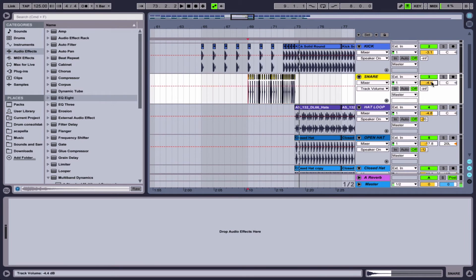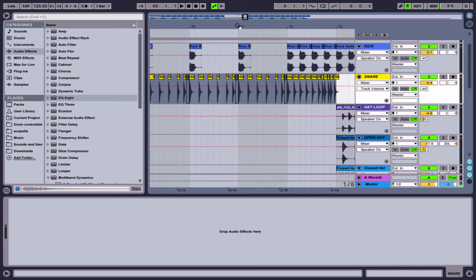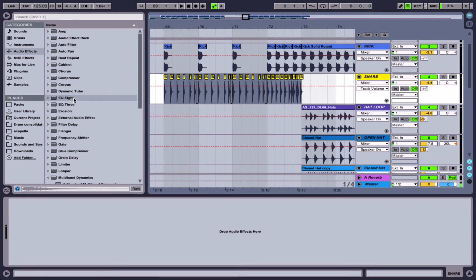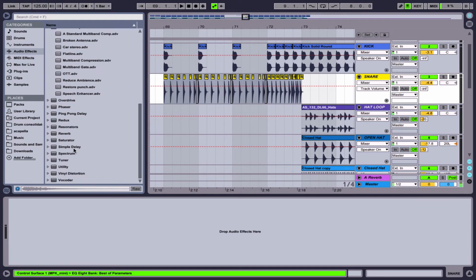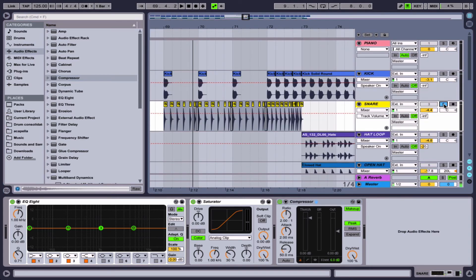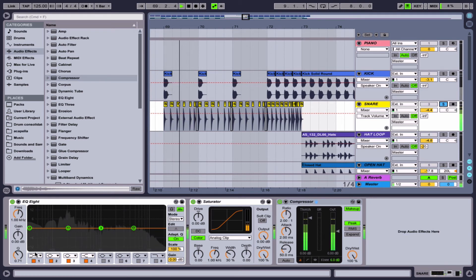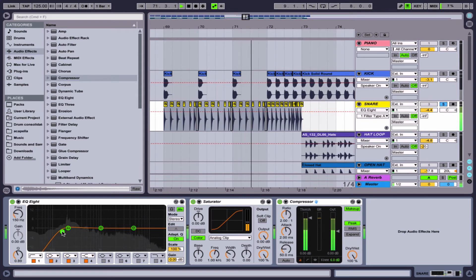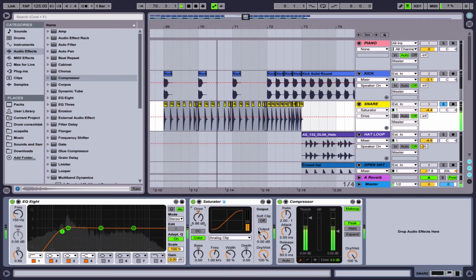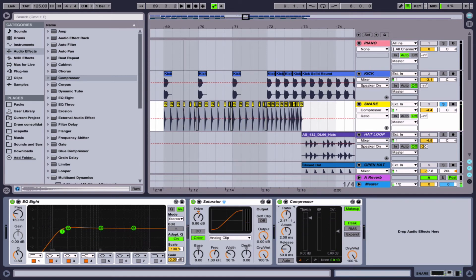I adjusted the volume on this snare so it's not so loud, but one thing is it kind of gets lost now. So what we need to do is make it sound a little bit fatter and fuller. A really easy way to do this is a simple plugin chain - I like to use EQ, saturation, and compression. With those three plugins we can make this kind of stand out and sit better and sound louder without having to turn up the volume so much. So solo this out so we can listen to just the snare.